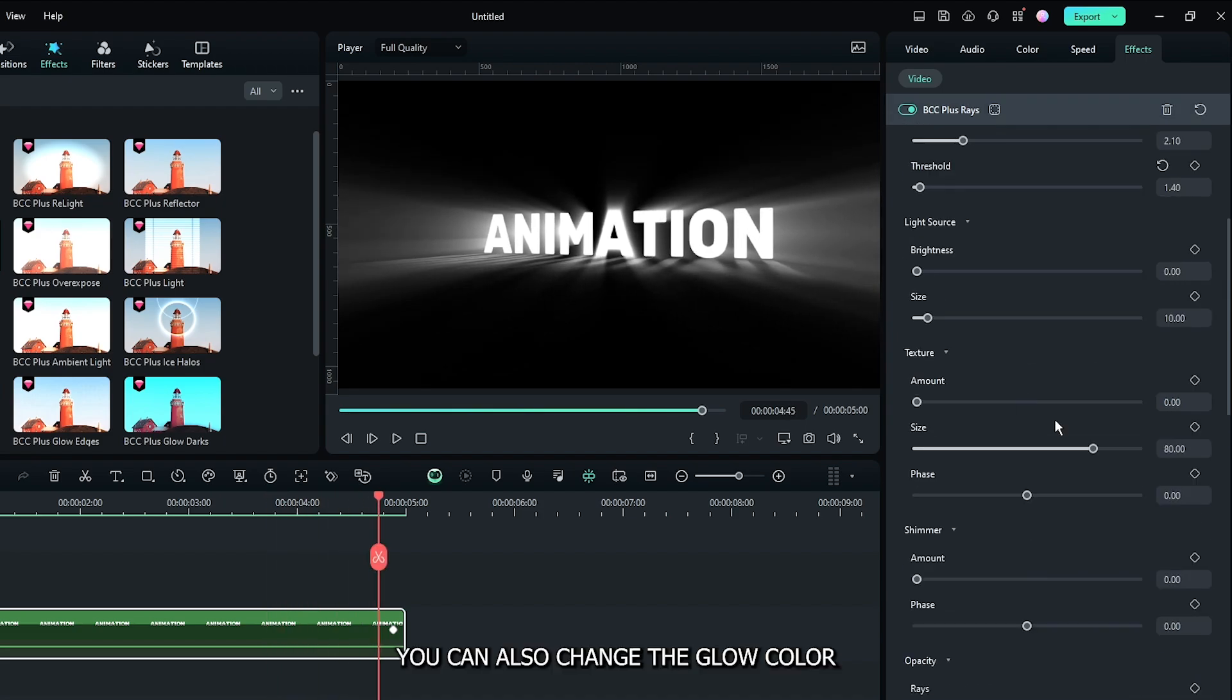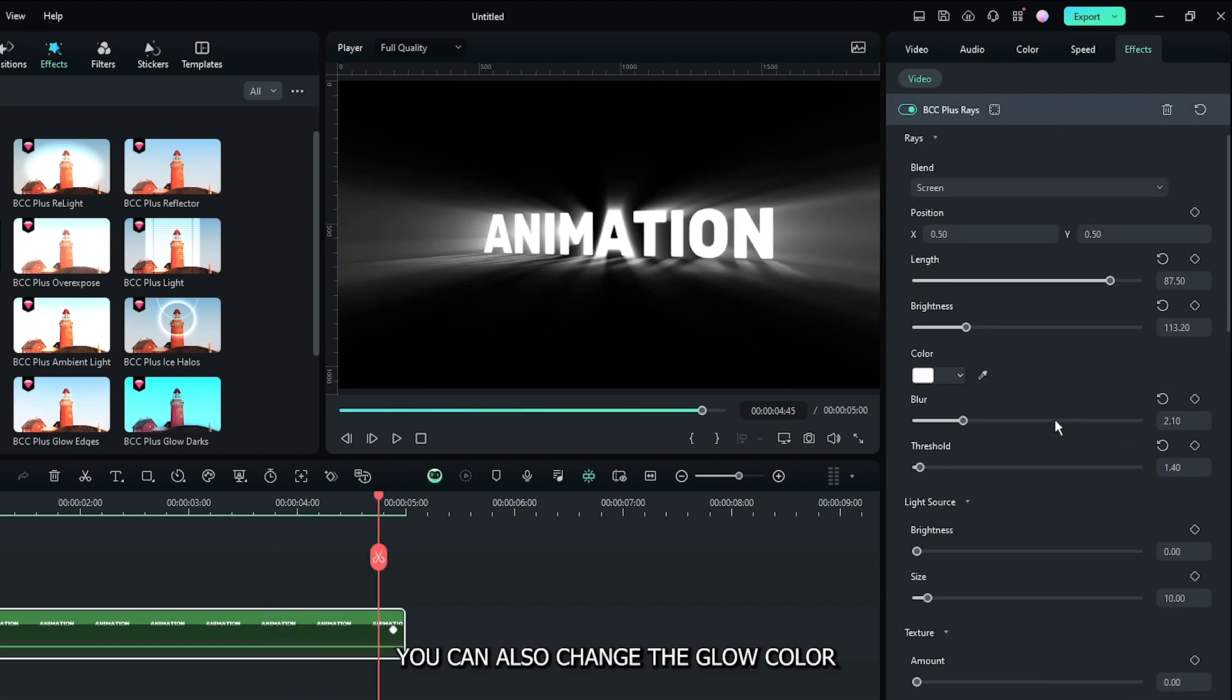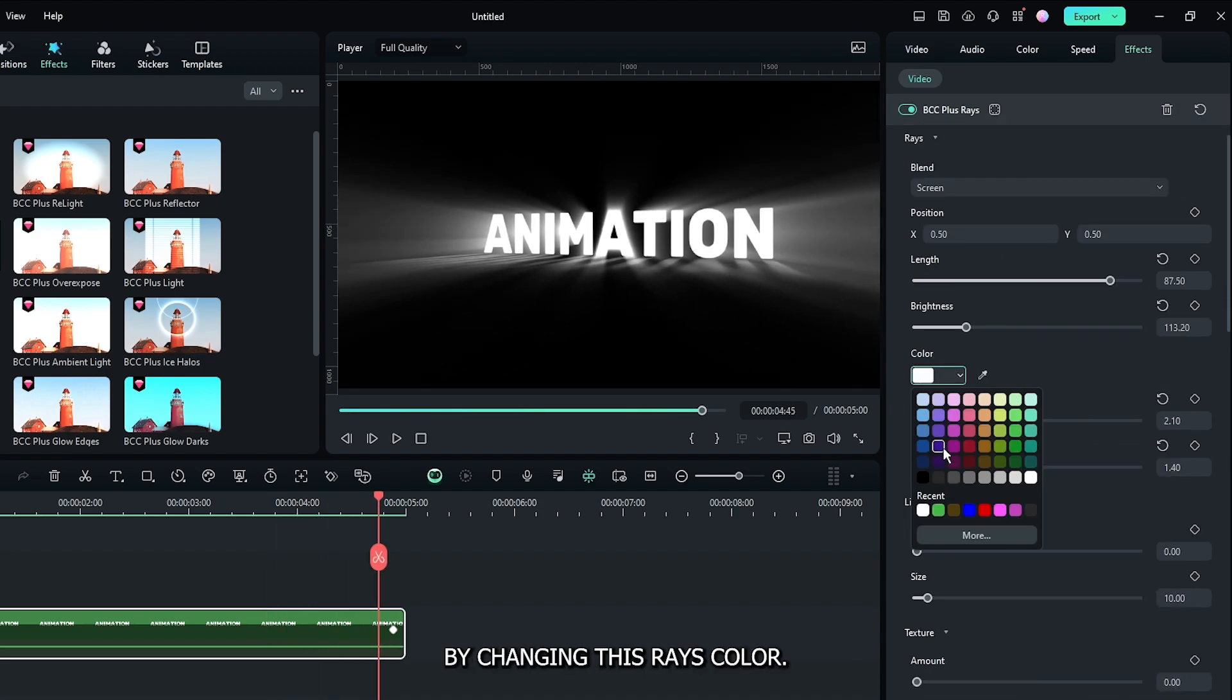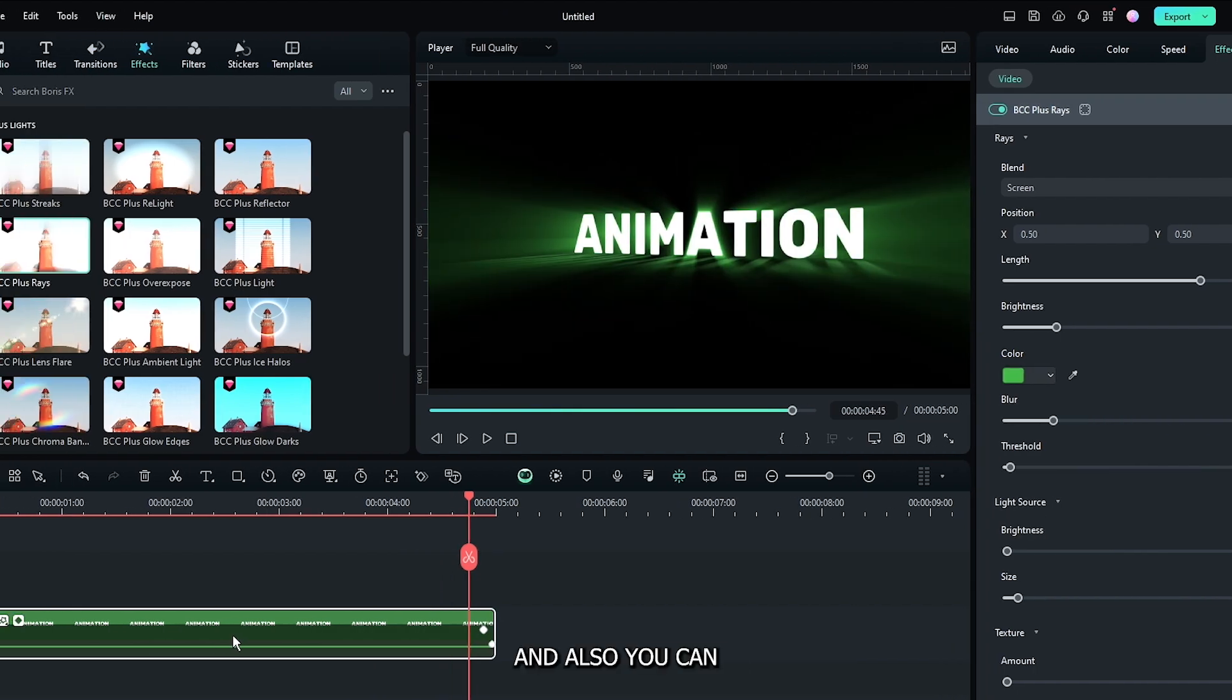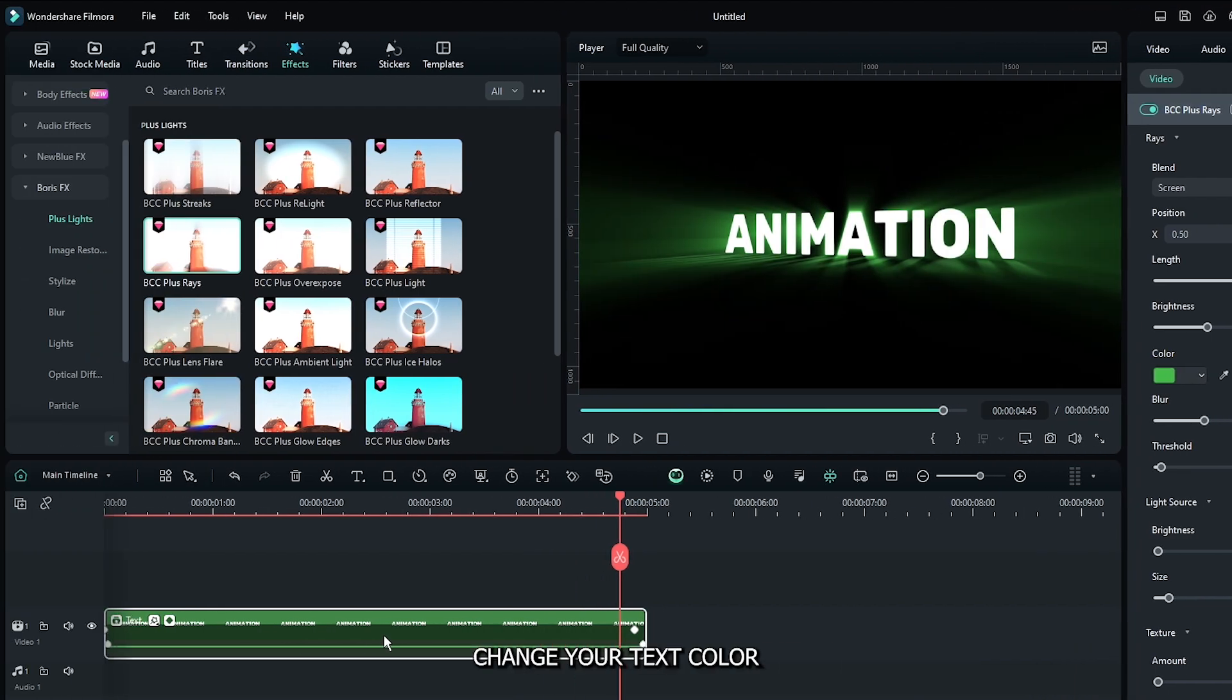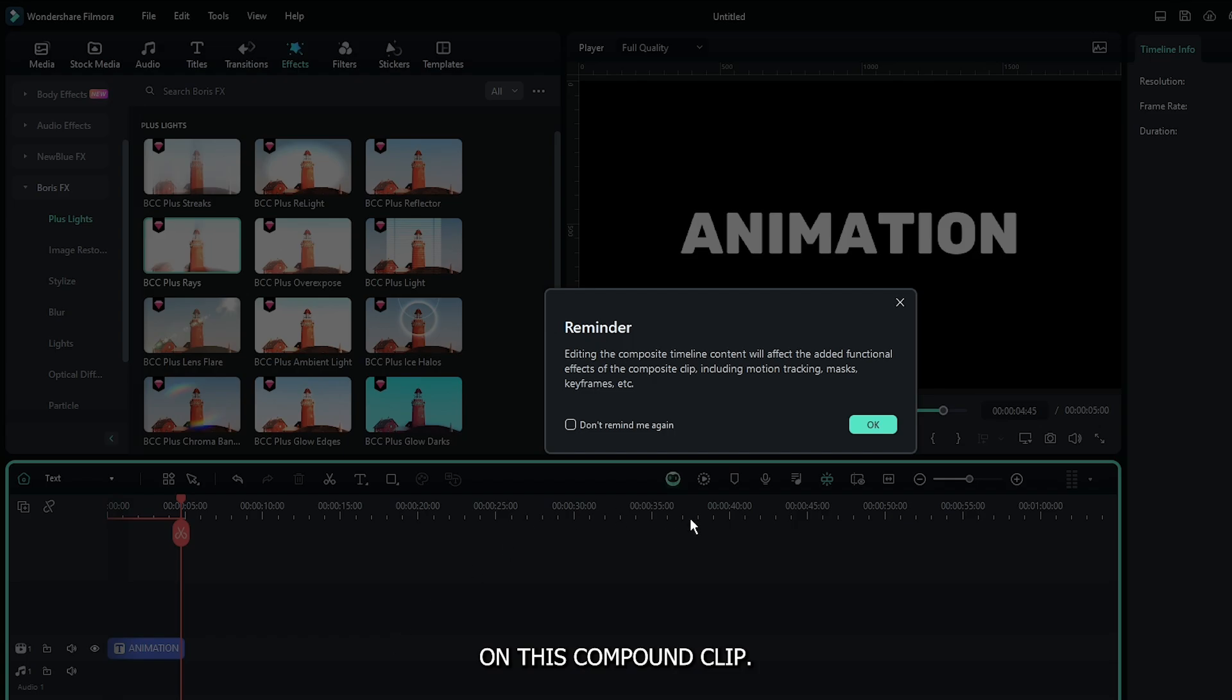You can also change the glow color by changing the Rays color. You can also change your text color by double-clicking on the compound clip.